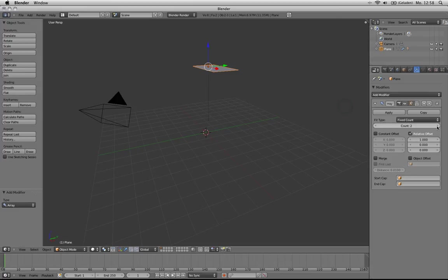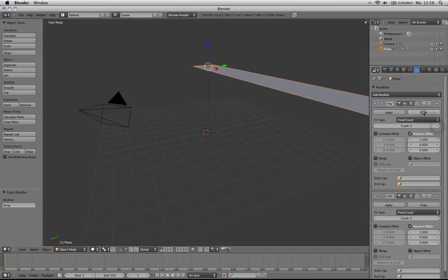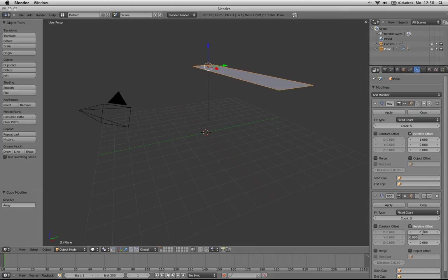Let's take the count up to five and copy that, set the X direction to zero and the Y direction to one.